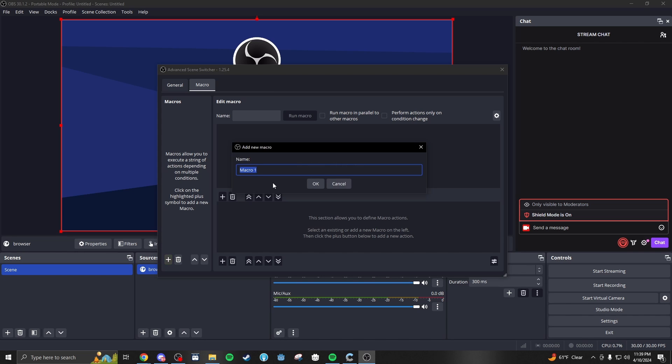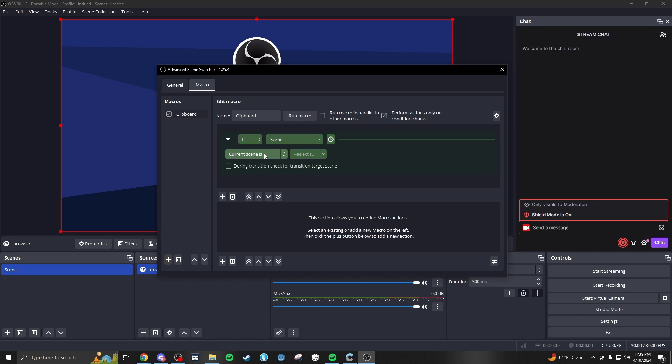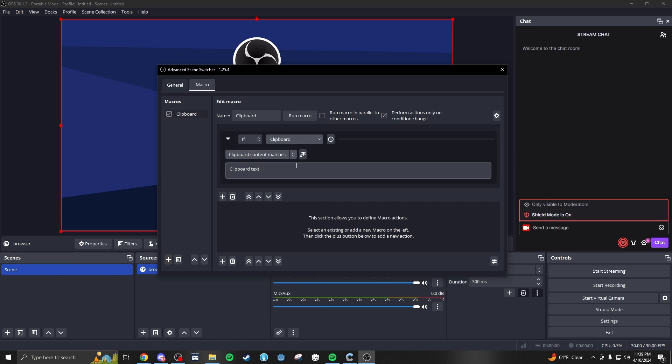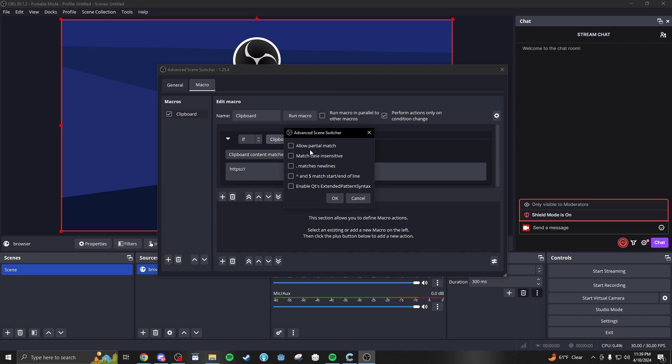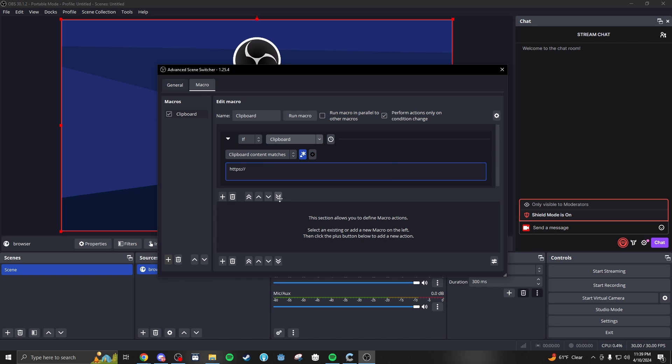We're going to hit the plus key. We're going to call this clipboard and hit OK. We're going to create a new if statement. So if clipboard content matches https colon slash slash, we're going to hit this key to get access to our settings and do allow partial match. What this is doing is saying if we put anything into our clipboard that has the text https colon slash slash, which is usually a URL, then we're going to do something.